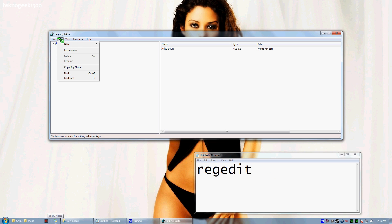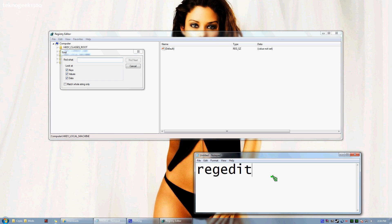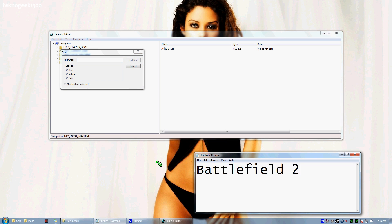From here, we're going to go to Edit, Find. Then you're going to type Battlefield 2, exactly like that, capital with the space and a 2.